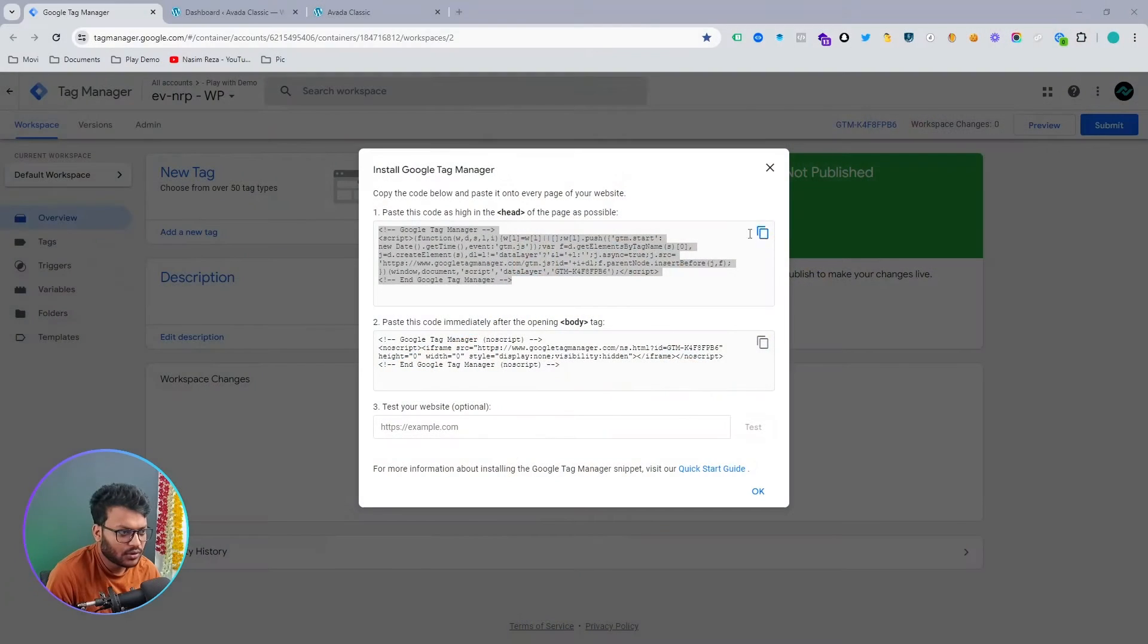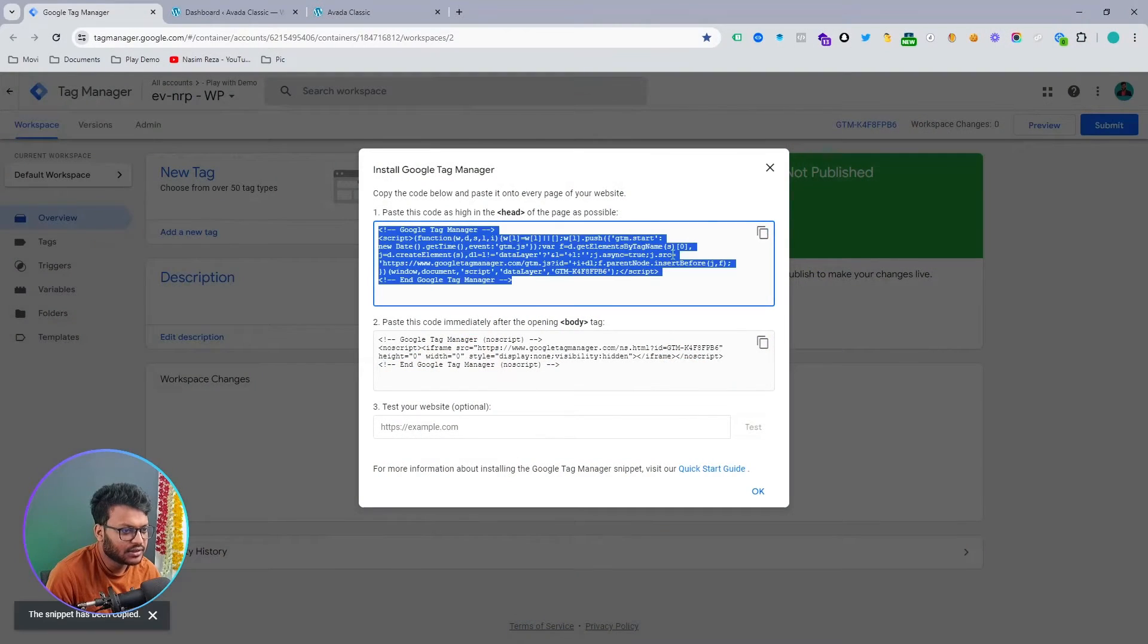You can install a plugin and easily input this code, or you can input the code directly on your website backend. I always prefer to input this direct code on your website backend because this is safe and this is the stronger way to install Google Tag Manager. Sometimes the plugin will not work, but if you install this method, you will be safe.